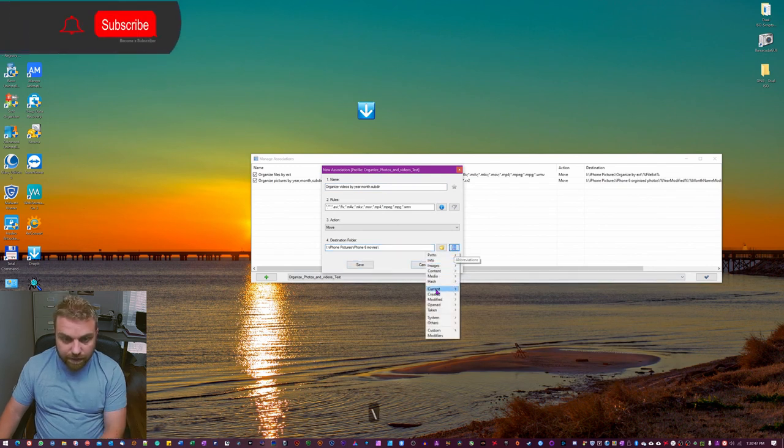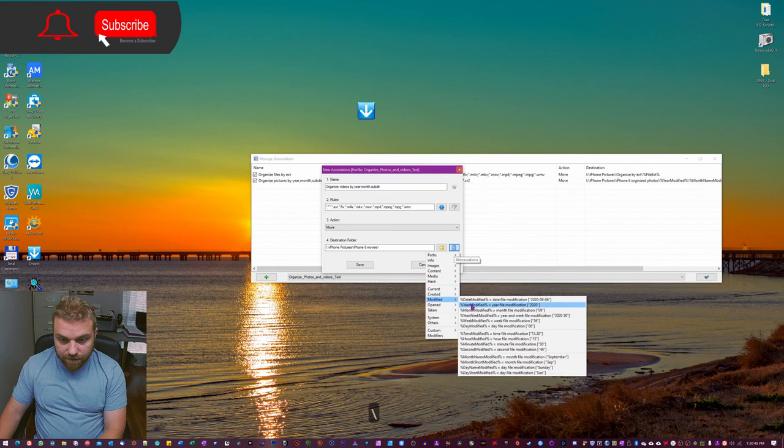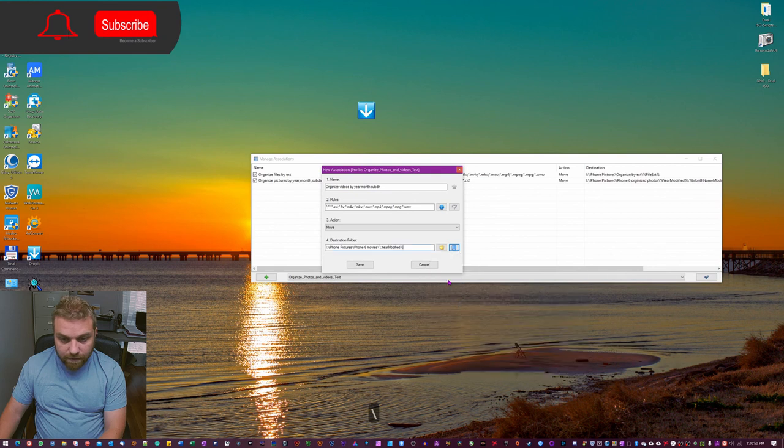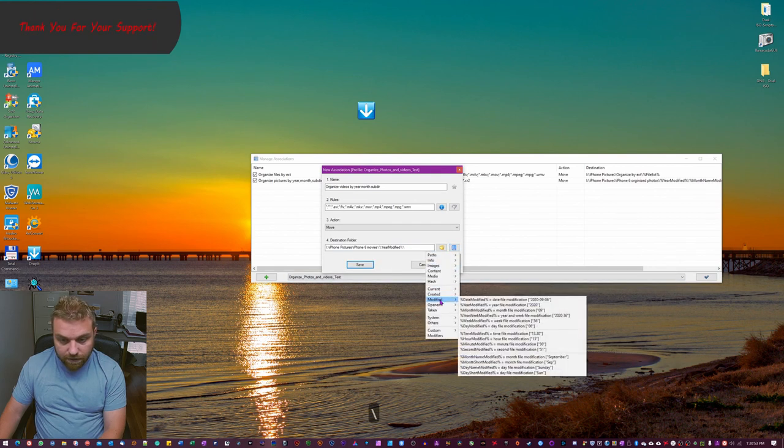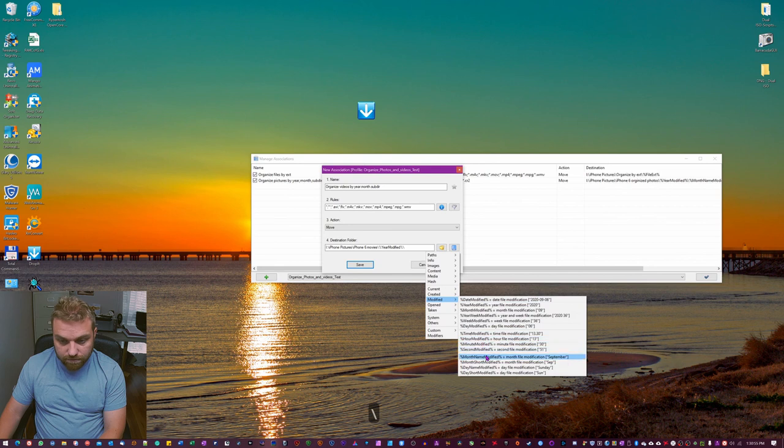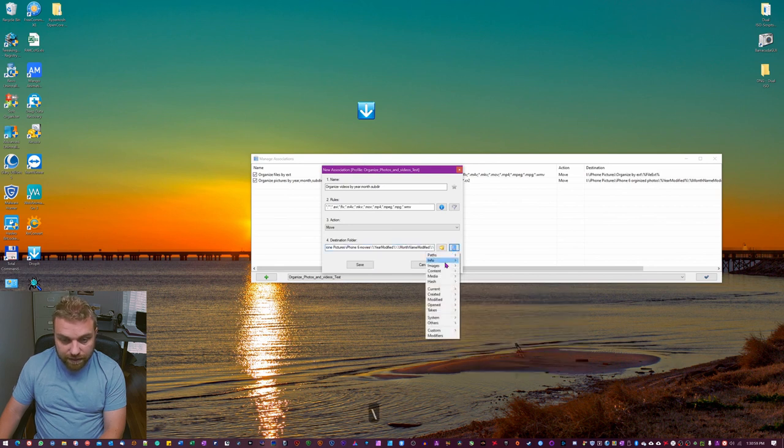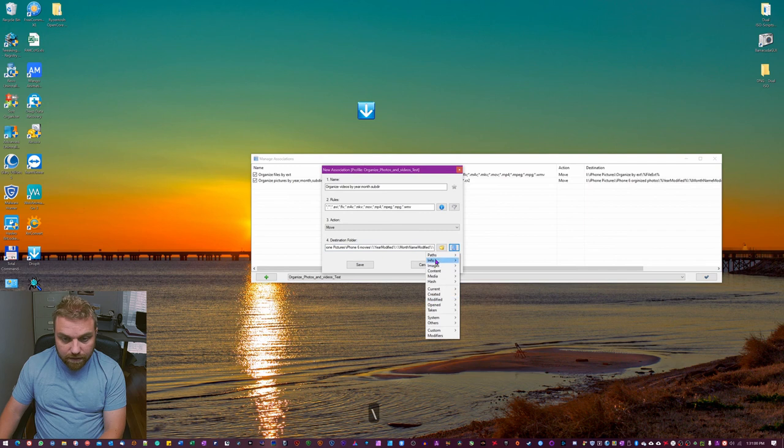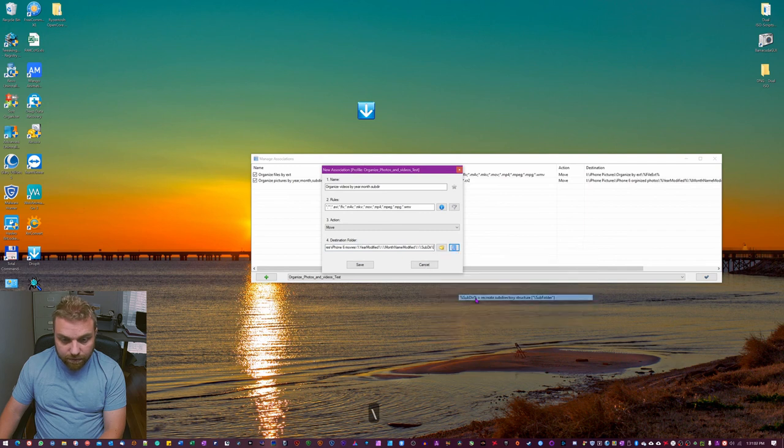Hit backslash, go back here, modified year, backslash, modified, month name, modified, backslash, and then subdirectory.